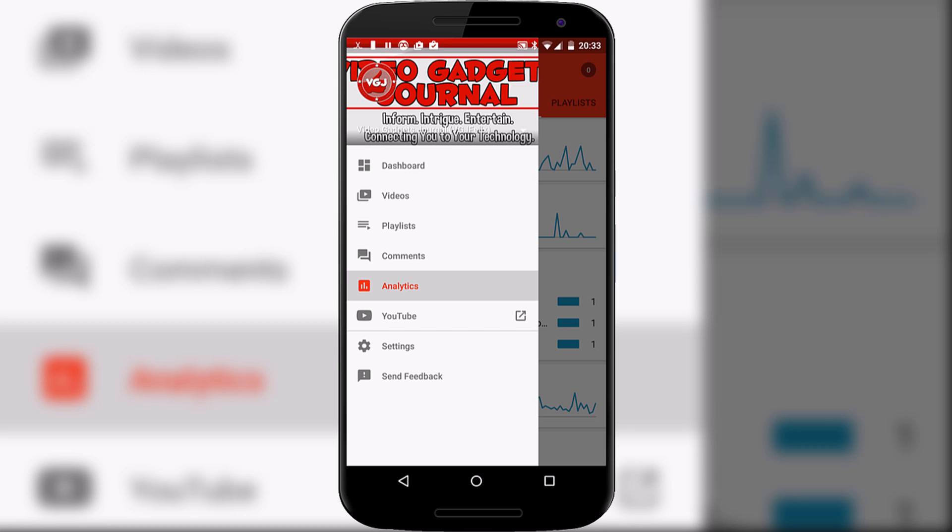If you enjoyed this type of video that I'm doing, this is a bit of an experimentation of a new type of video, just quickly looking at an application while I dance through it, then let me know in the comments section below. Thanks for watching and I'll see you again soon in another Video Gadgets Journal video. Take care everyone.